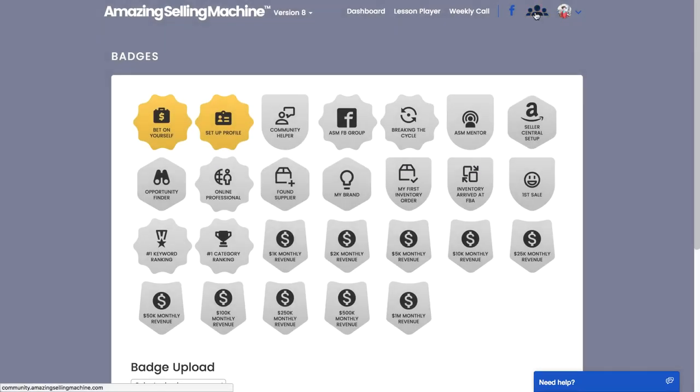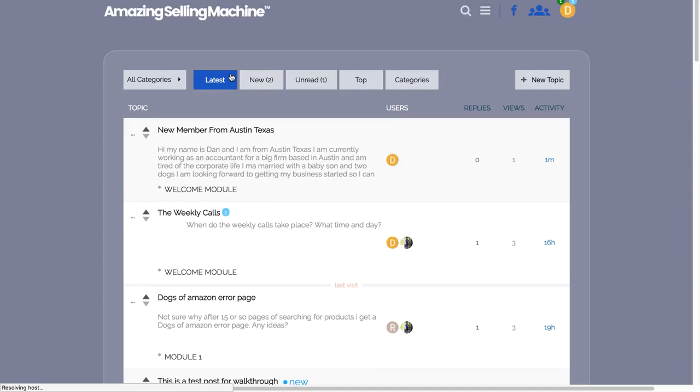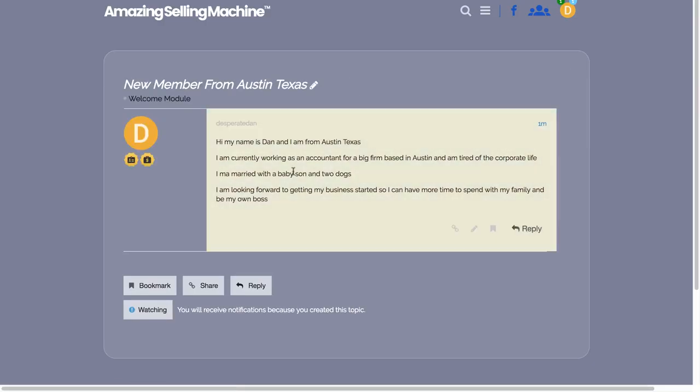So we need to take a screenshot. I'm just going to close this for a second. I'm going to click on the Community, which is where I've made my welcome post. You can see this is my welcome post. All I need to do is click on it and then take a screenshot of this post. Now to do that, obviously it depends on what system you're using.